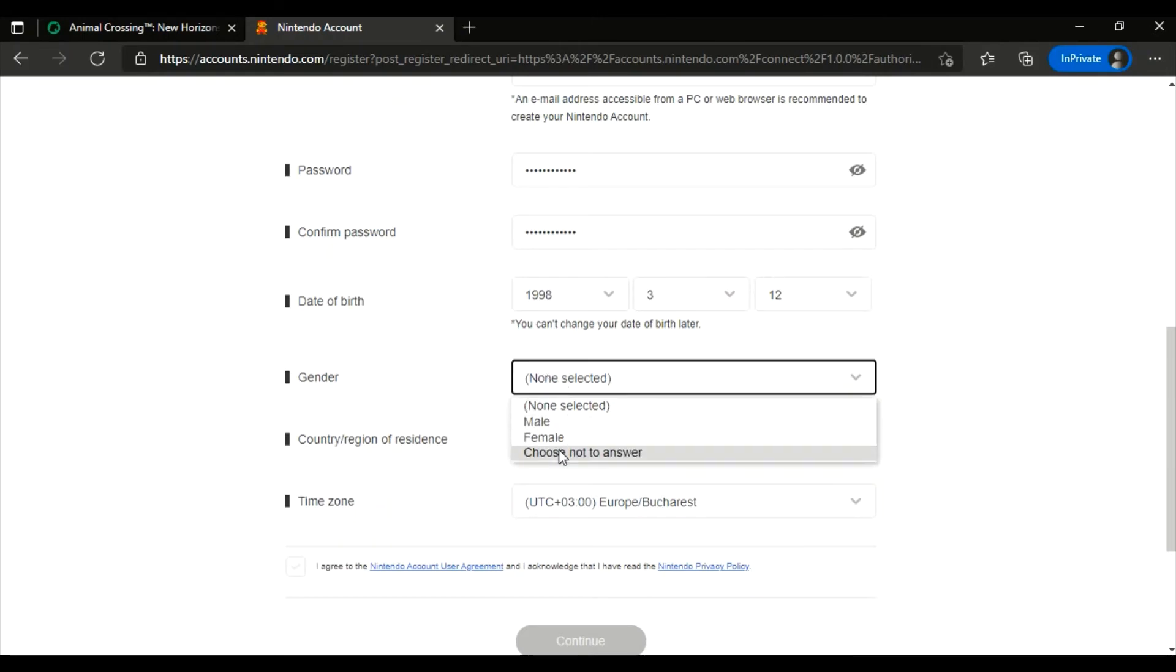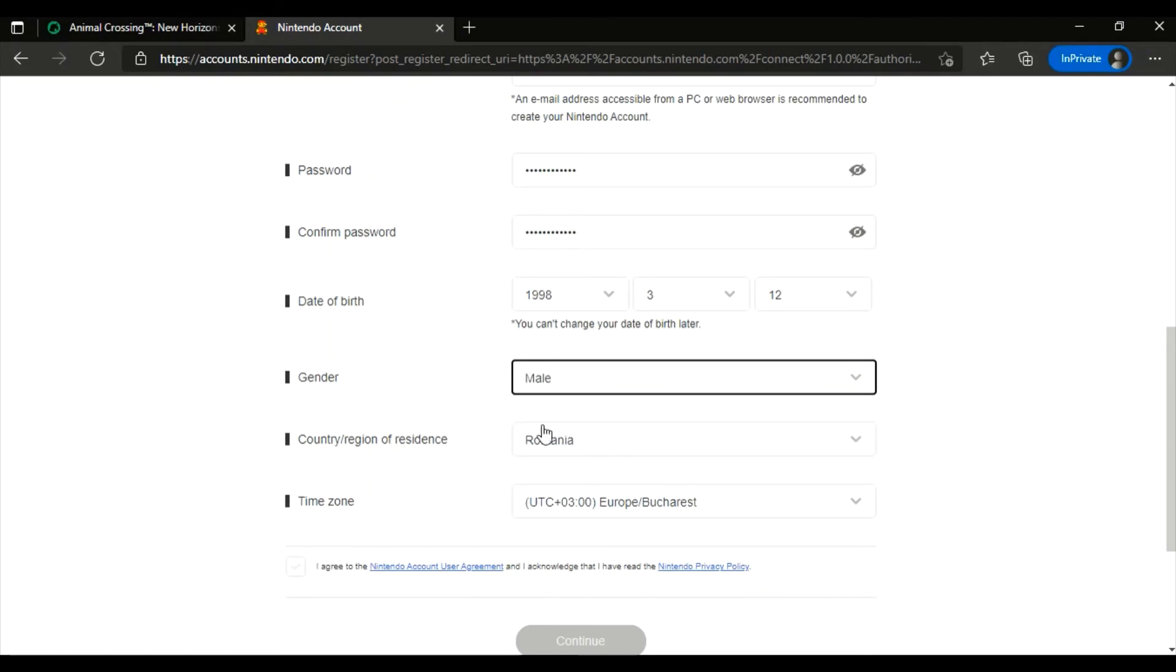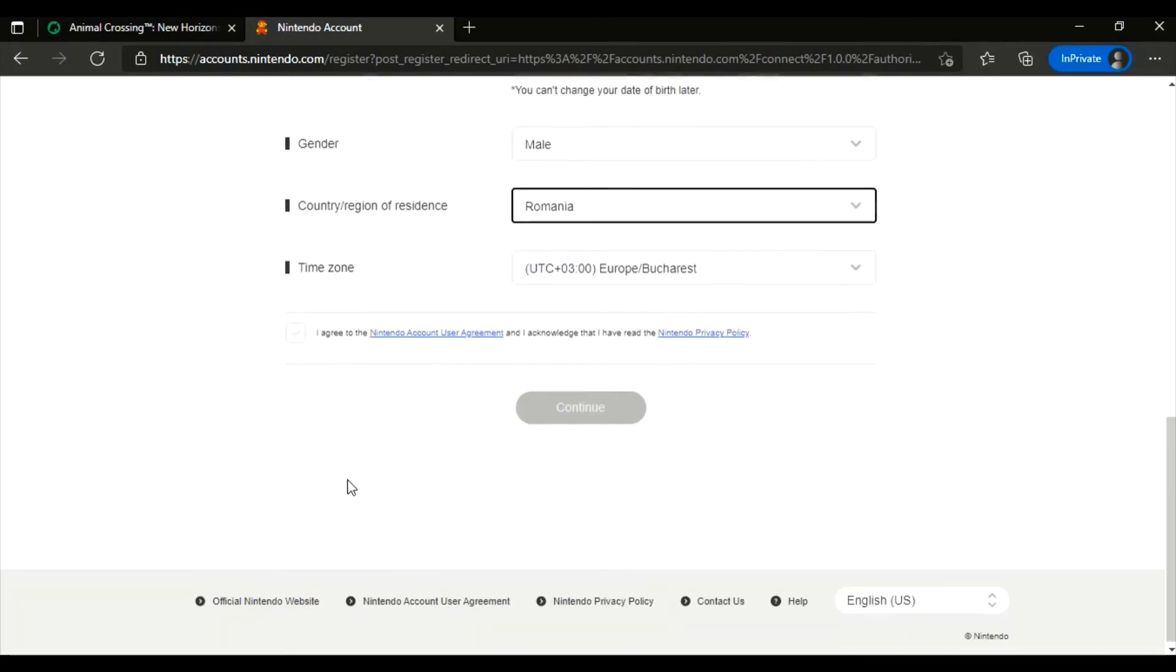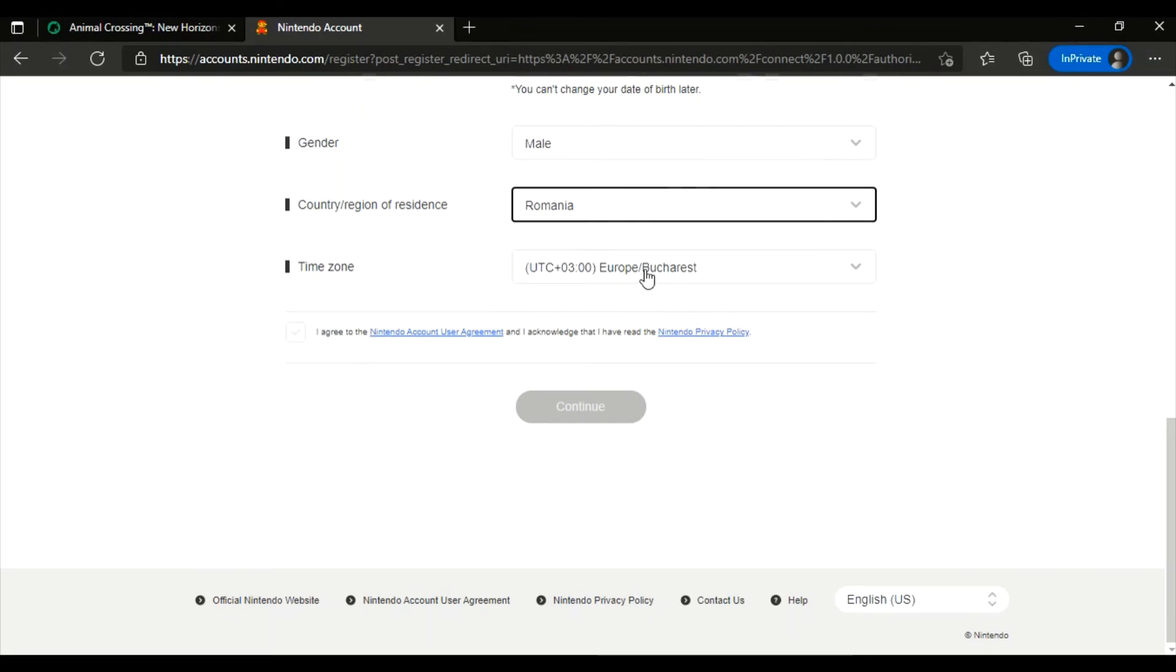You can select your gender. You can choose not to answer or you do. Okay, time zone is good. Now select this box and click continue.